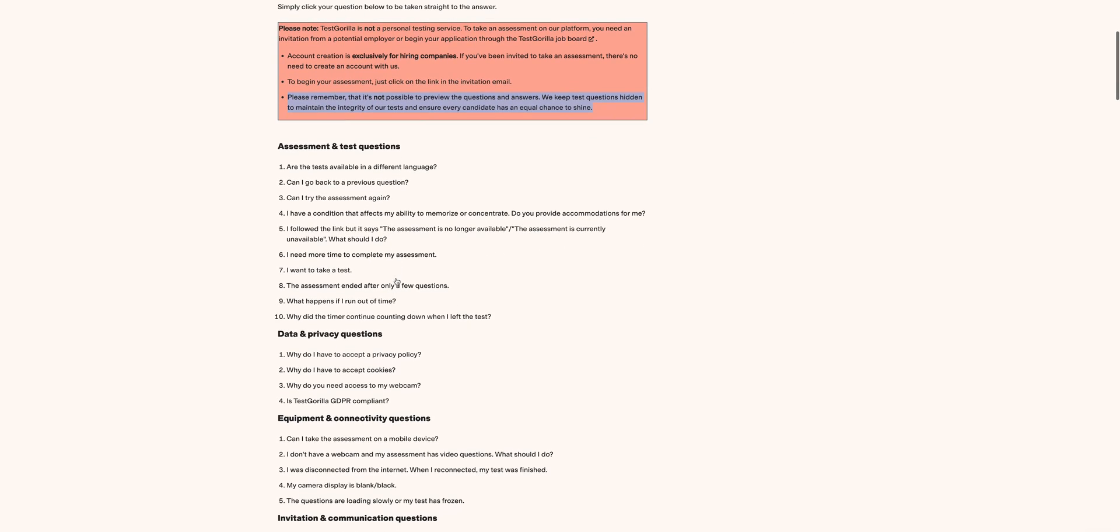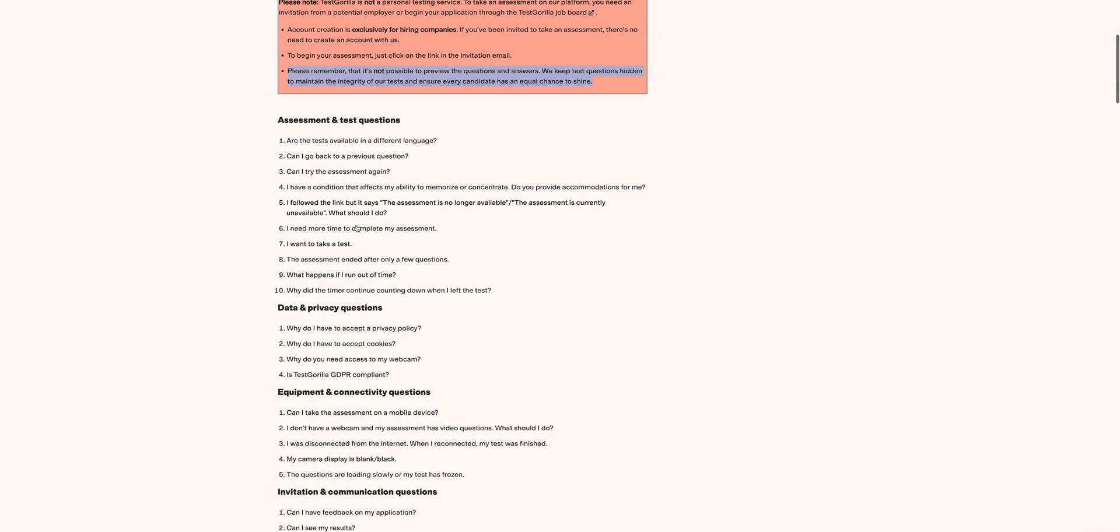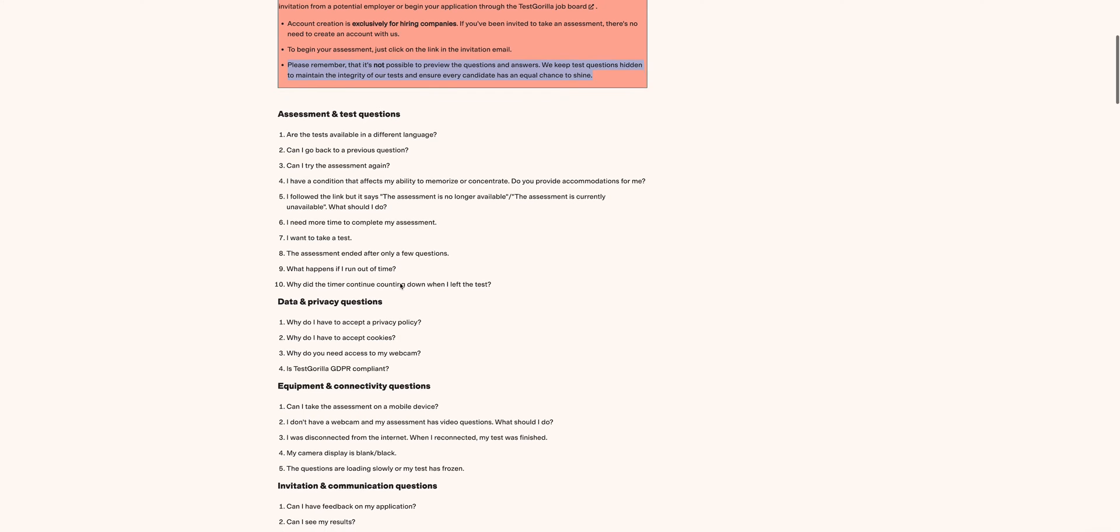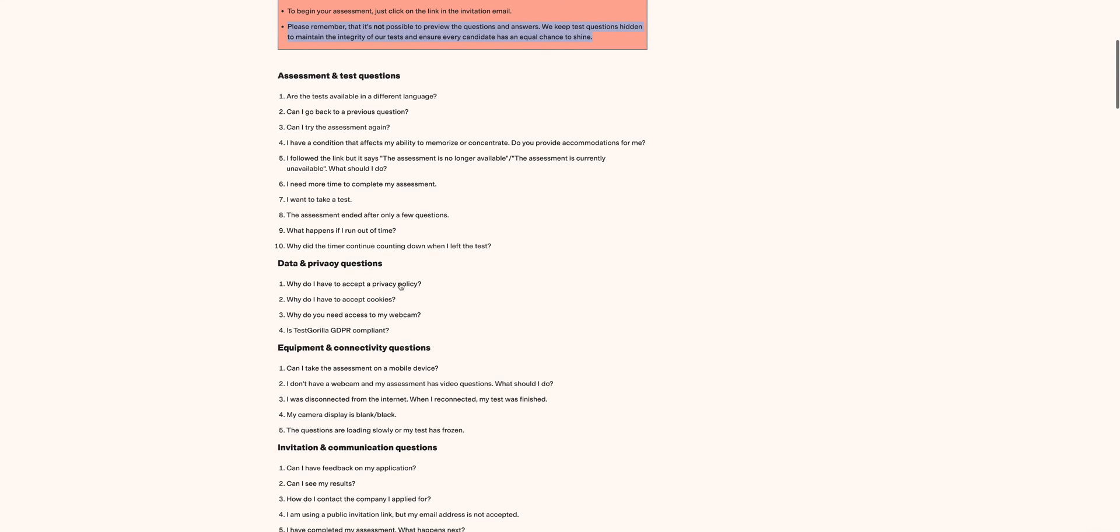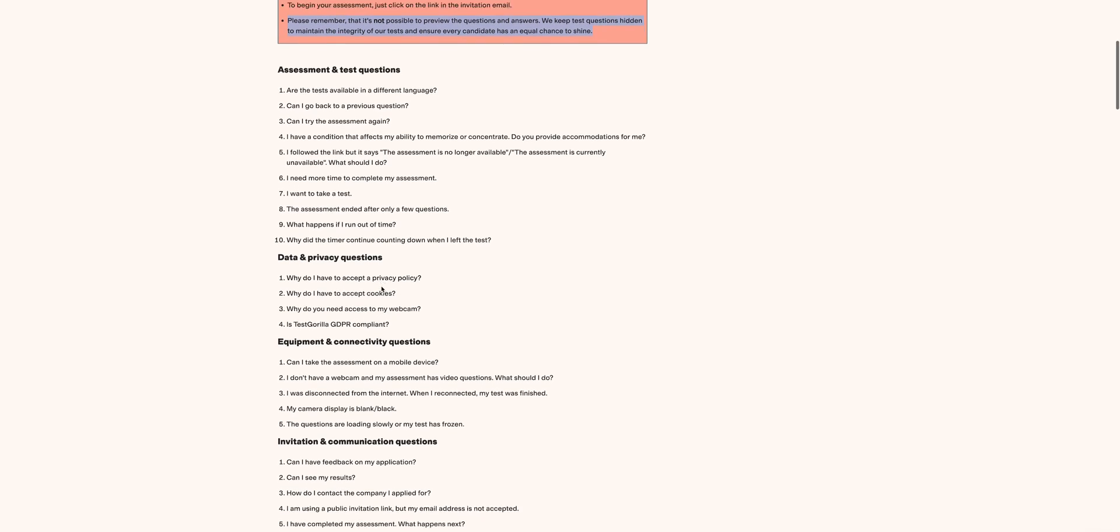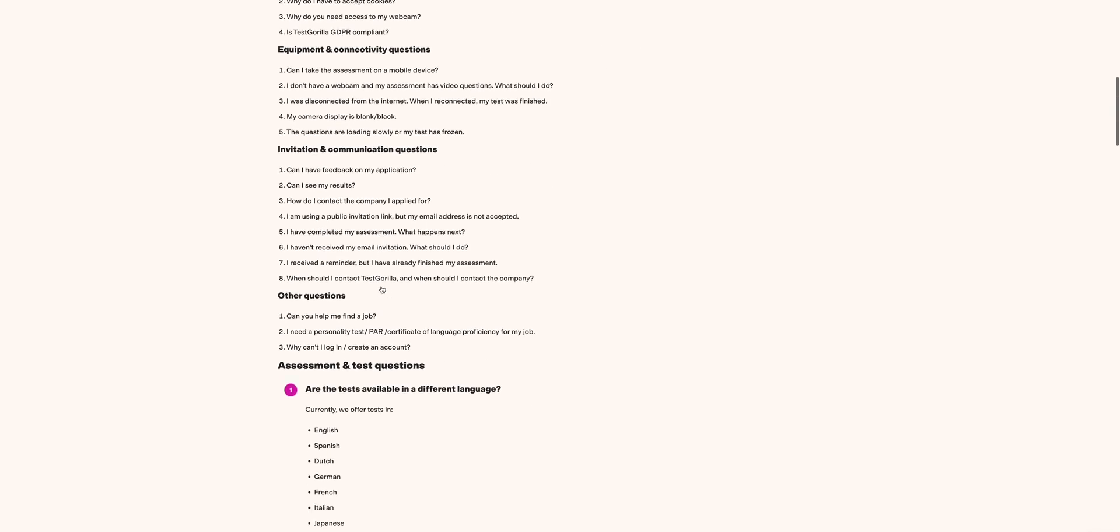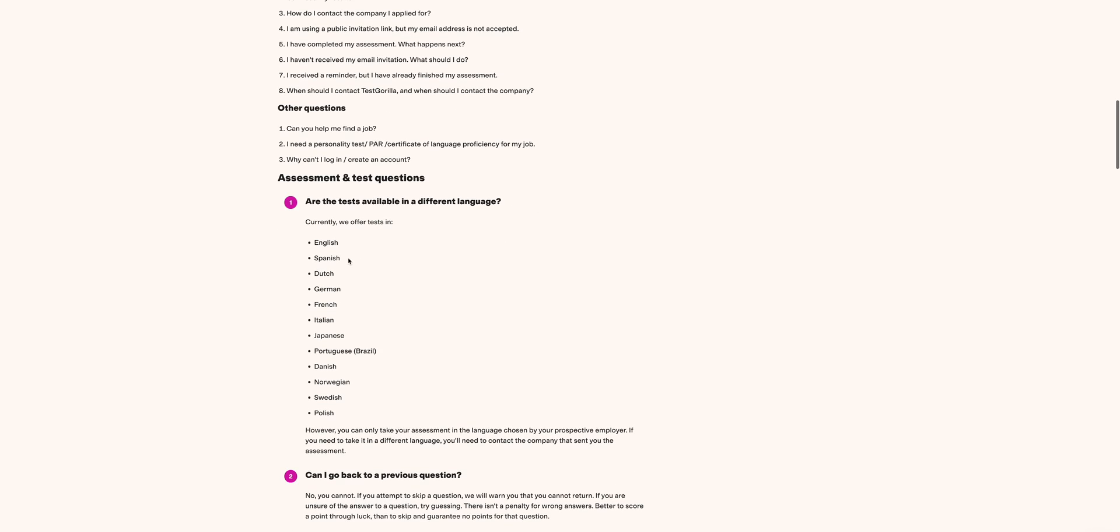Diving in down here, you can see assessment tests different questions. Question number one talks about: Are the tests available in different languages? I've been getting this so much on my YouTube channel, and today I'm answering that. You can see down here, yes, currently Test Gorilla offers a number of different languages as you can see: English, Spanish, Dutch, German, French, Italian, Japanese, Portuguese, Danish, among others.